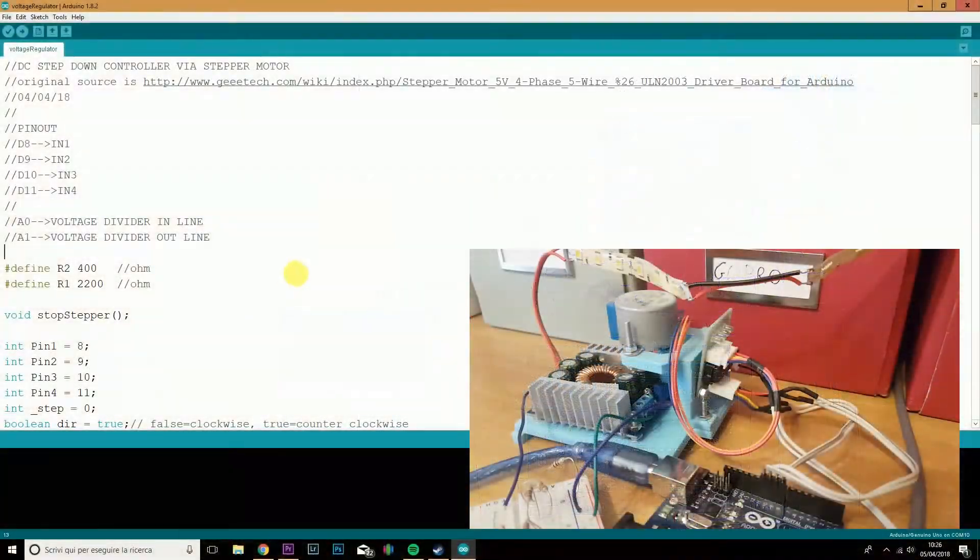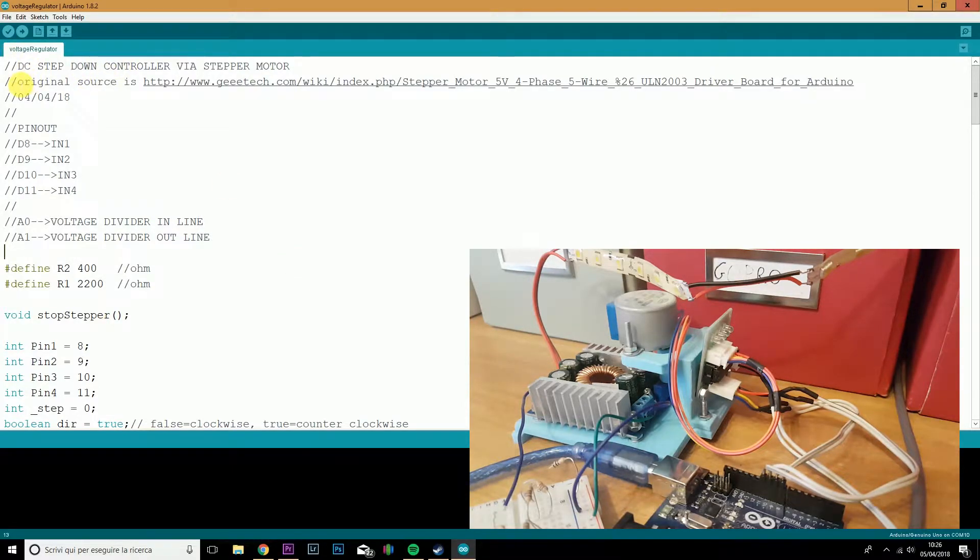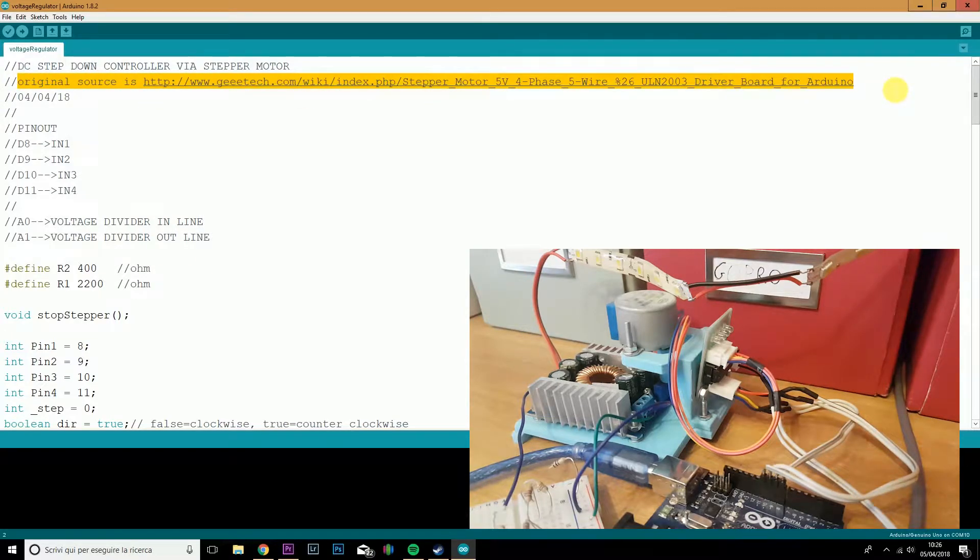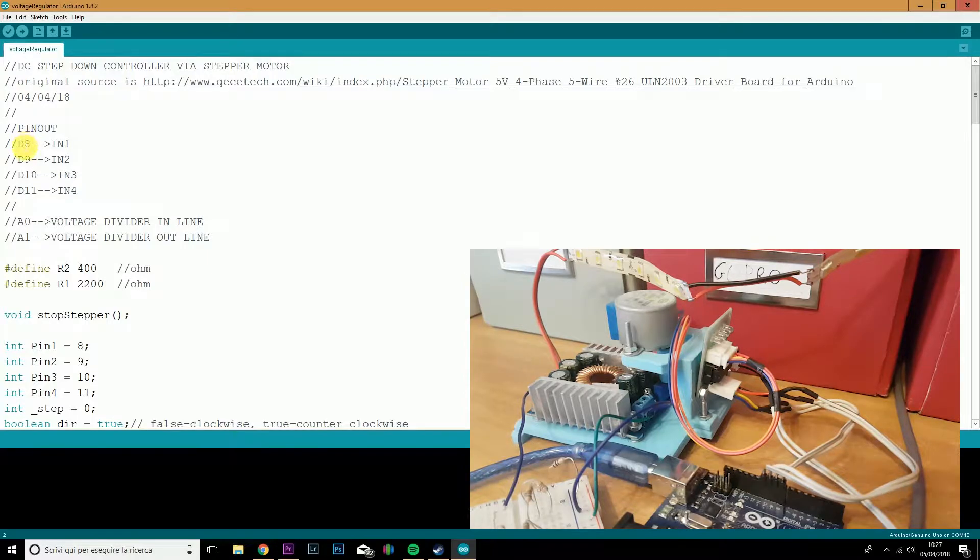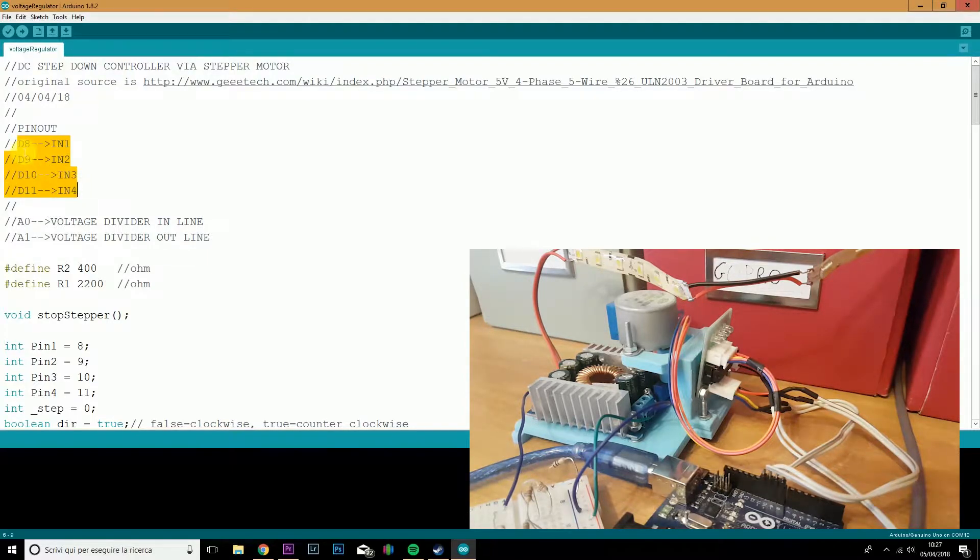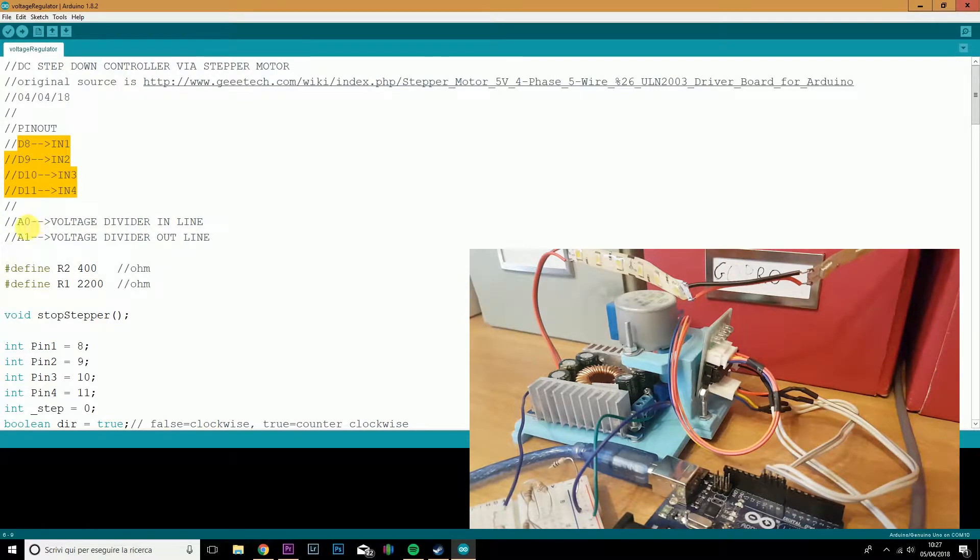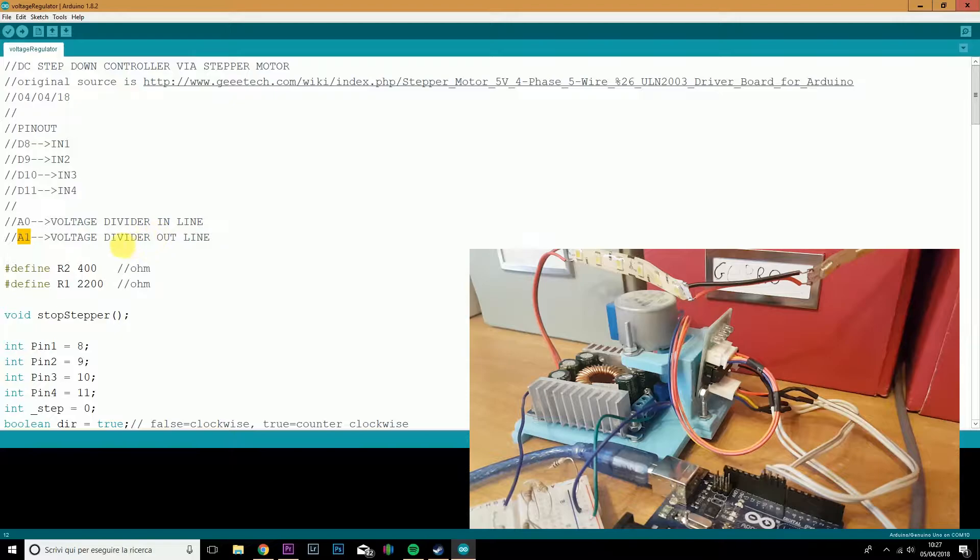Alright, so here we have the sketch. It's really actually simple. I based my code upon this project. You can check it out. It's pretty interesting. The pinout is as following. The stepper motor is connected from digital pin 8 through digital pin 11, while the analog pin A0 is for the inline, and the A1 is for the outline.